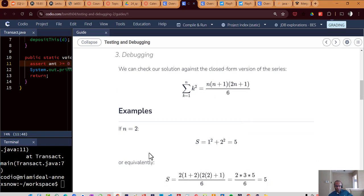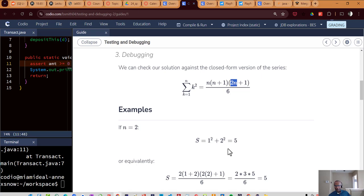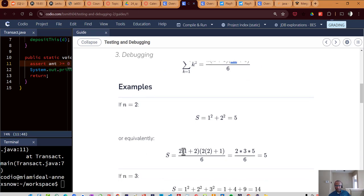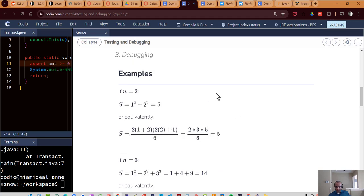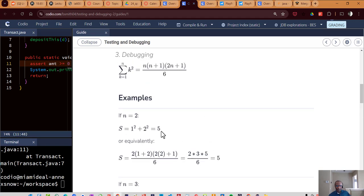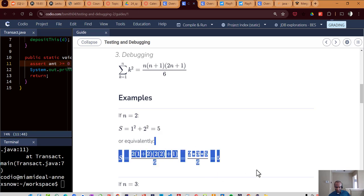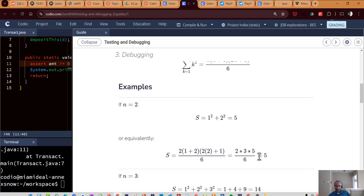Since n was two, we would say two times two plus one. So two times three. And then two n is two times two. That's four plus one is five. So we could get the same answer by plugging it into this closed form, plugging it into the series is one way of getting it, or we can plug those values in and still get the value of five.